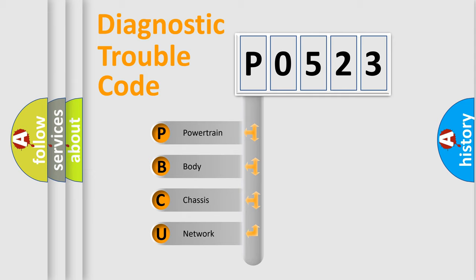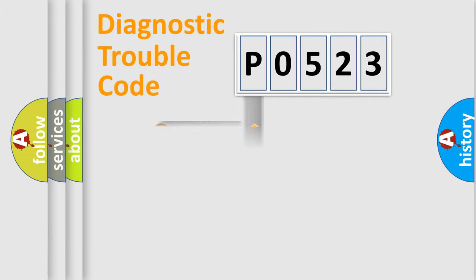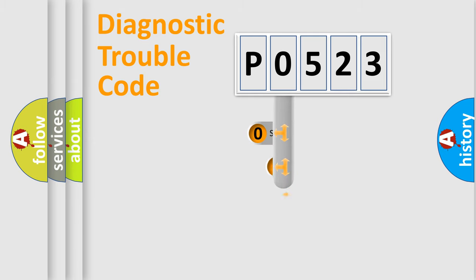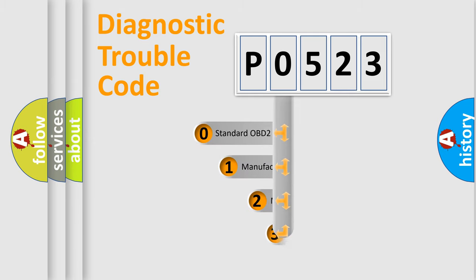We divide the electric system of automobile into the four basic units: Powertrain, Body, Chassis, and Network. This distribution is defined in the first character code.